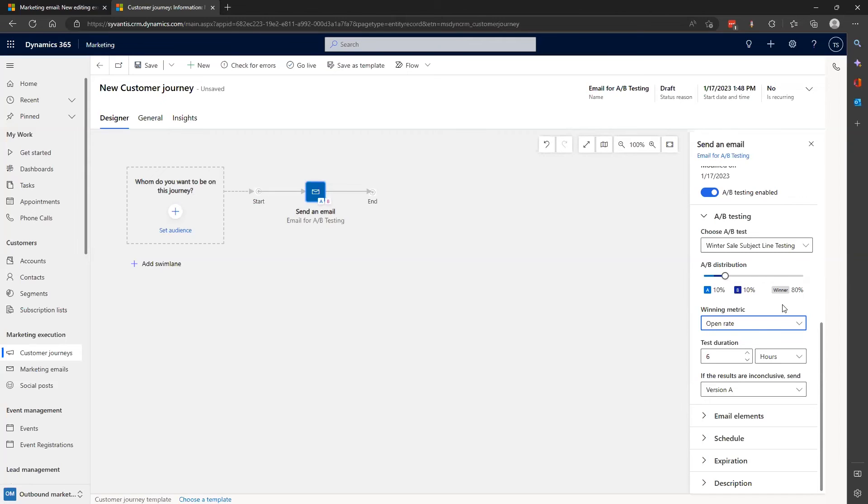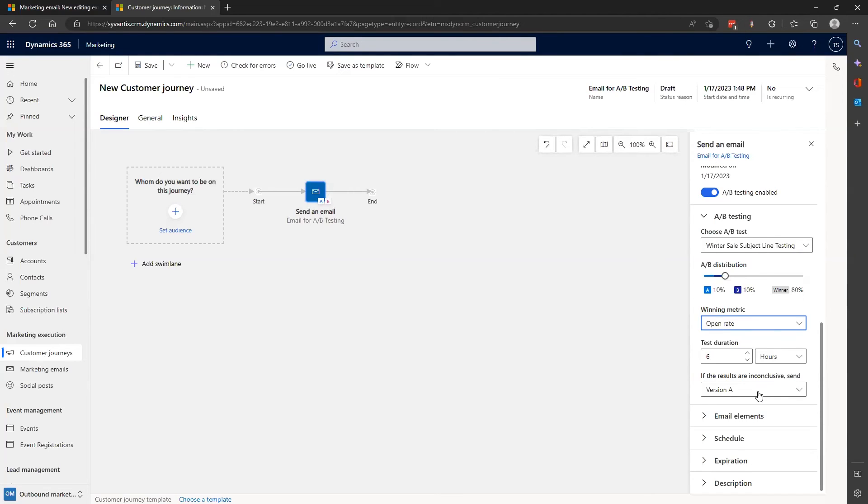I can also set a default version to send if the data proves to be inconclusive. In that case, the rest of my segment will receive version A. Even though I've indicated I'd like the open rate to be my measured metric for success, other things to keep in mind as you analyze the result of your email campaign would be overall conversions, web traffic, sales, and even increased overall revenue as a result.